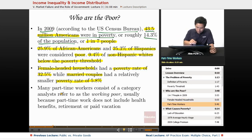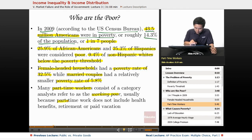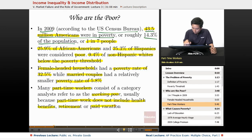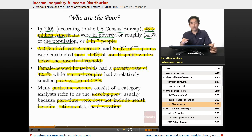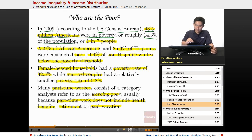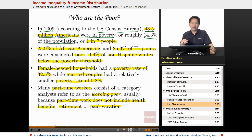Another category consists of part-time workers, referred to as the working poor. Part-time work does not include health benefits, retirement, or paid vacation — elements that can help take people out of poverty. So these workers are working, but they're still falling below the poverty threshold. These are some of the characteristics and trends that characterize poverty, at least in the United States.